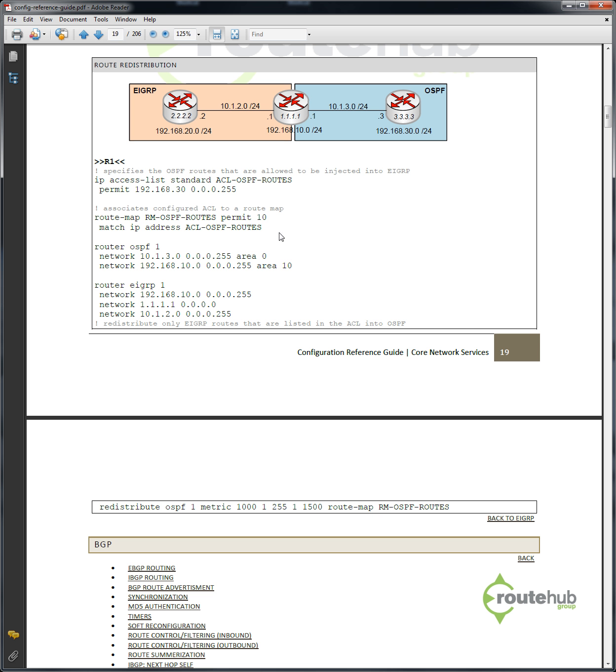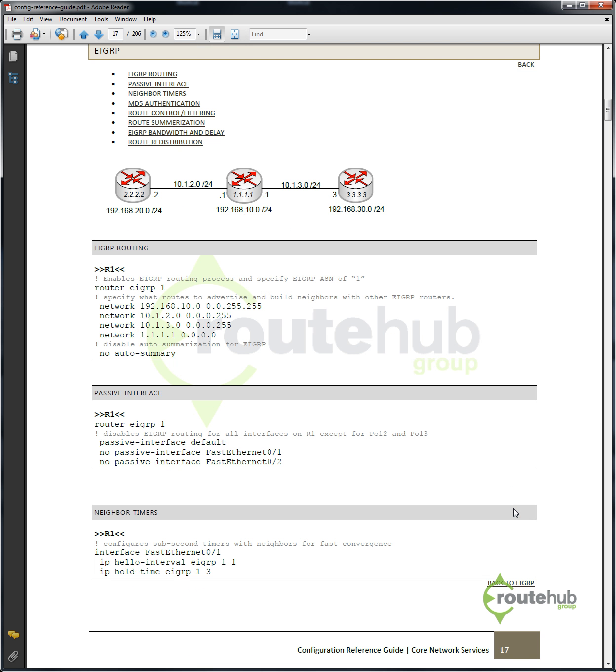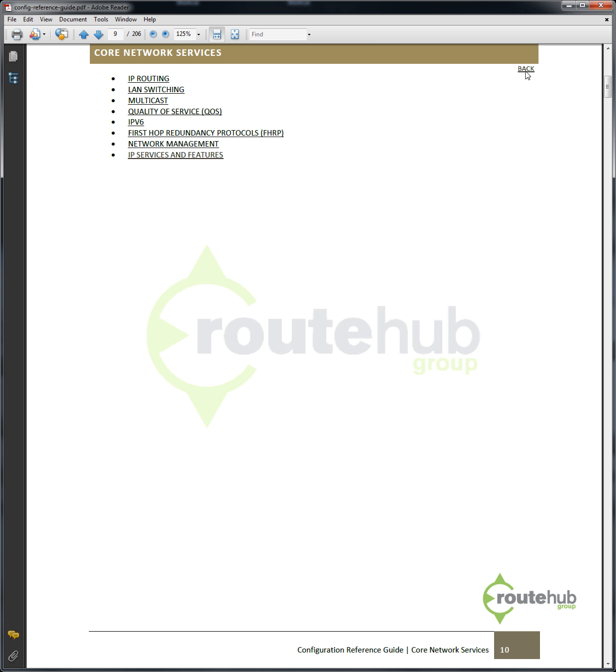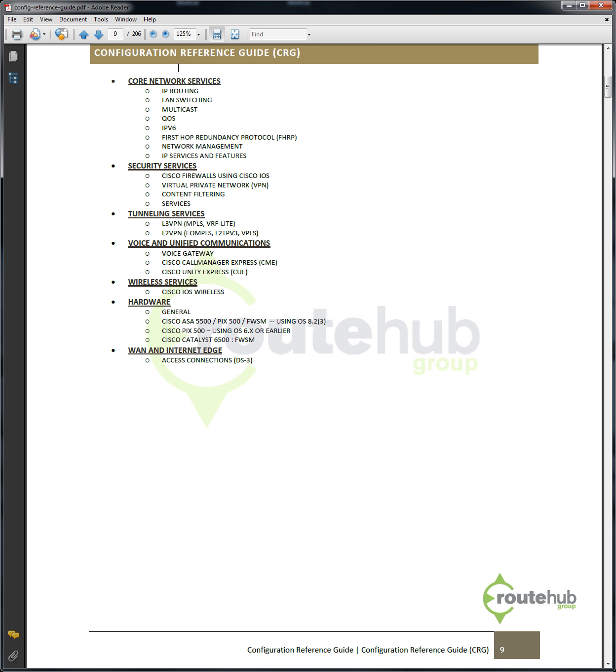Now how about adding a new directory number or configuring single number reach for Cisco Call Manager Express. Again we will do the following. So we'll go back to the section, and let's go to Voice and Unified Communications.